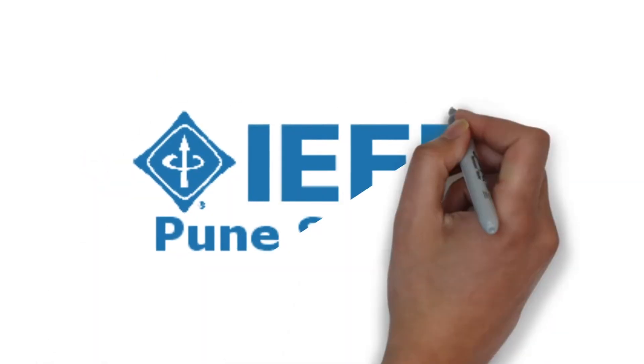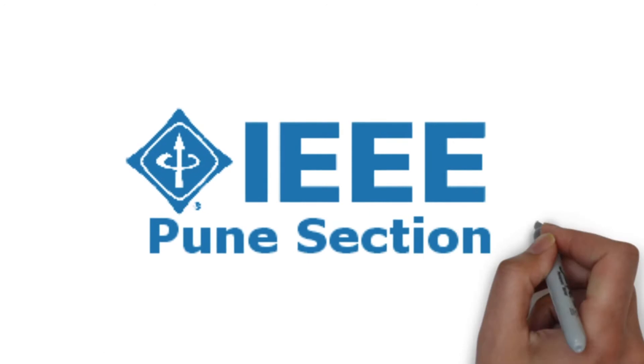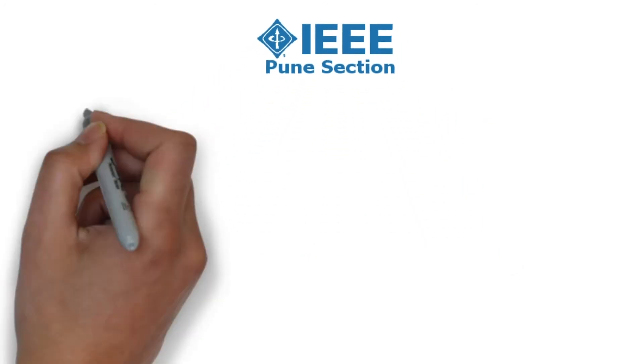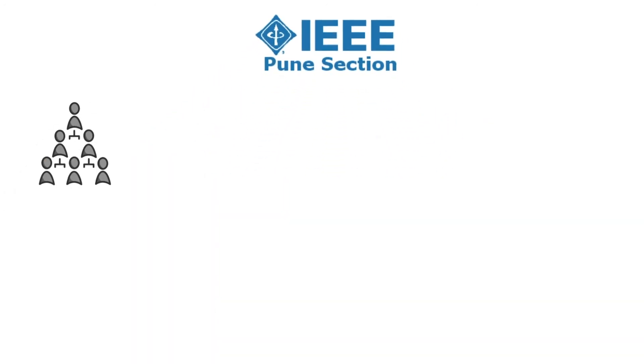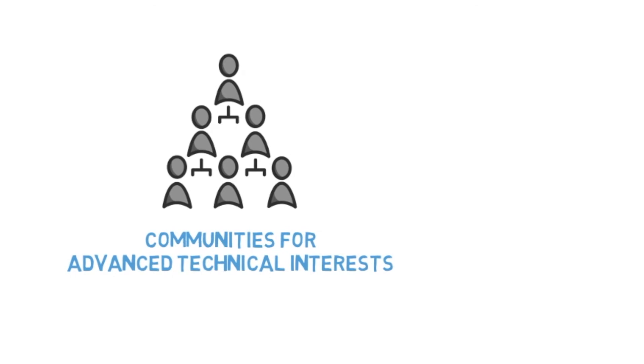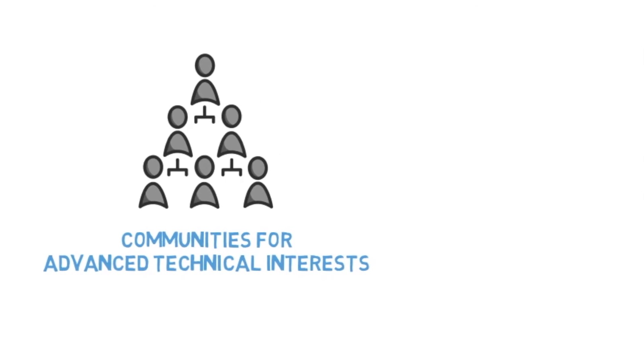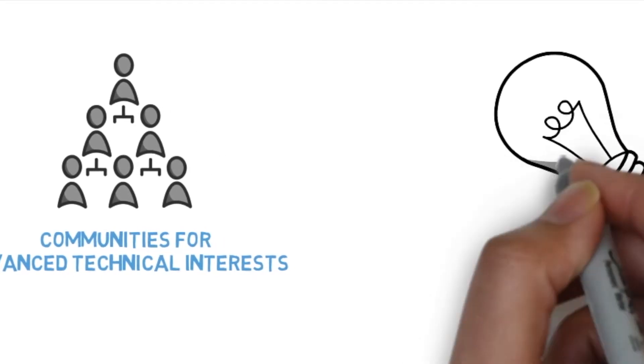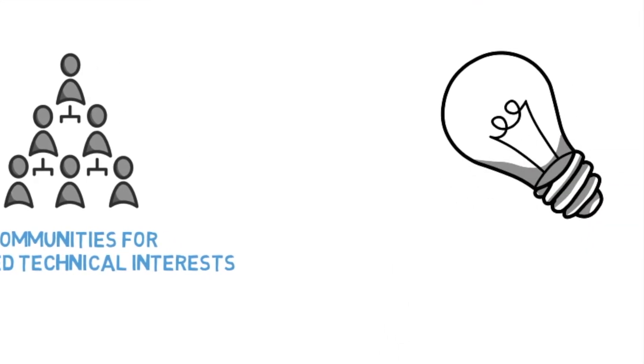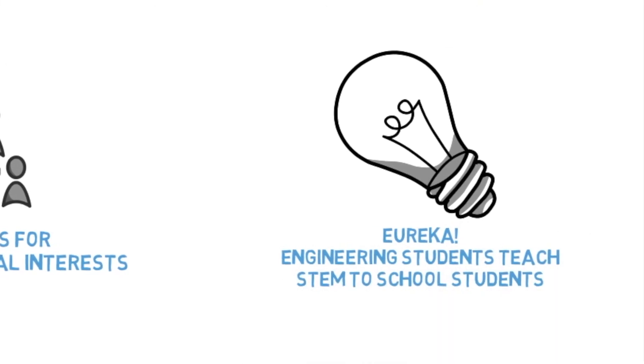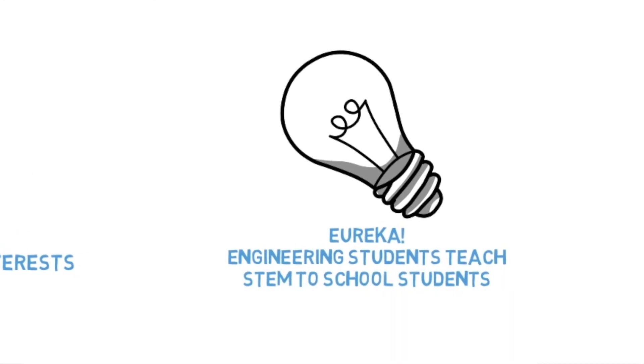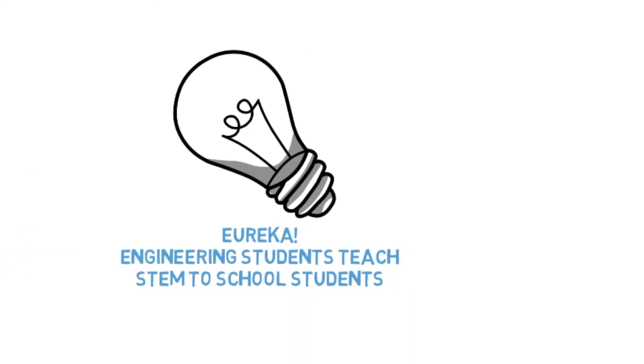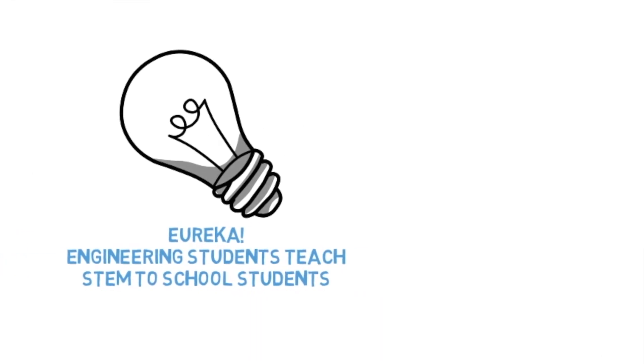The IEEE Pune section also provides opportunities to build communities with advanced technical interests through initiatives such as Eureka, a technology dissemination contest for students, in which engineering students teach science and technology to school students.